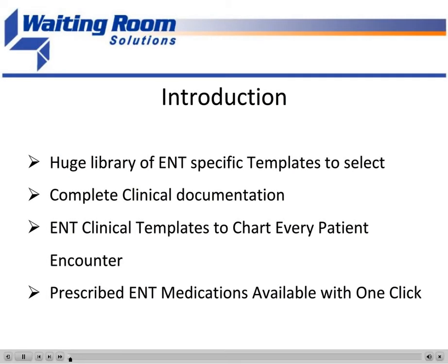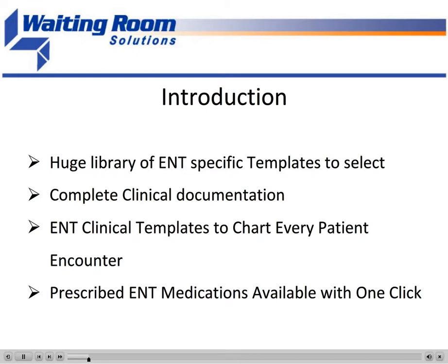In this demo, I'm going to demonstrate charting an encounter for recurrent acute otitis media requiring tubes and antibiotics. I'm going to show you some of the quick charting tools within the Waiting Room Solutions system and the ENT-specific content that makes this system a great platform for running your ENT practice.